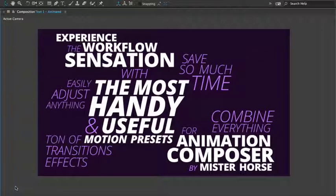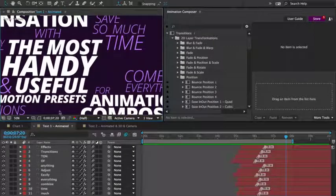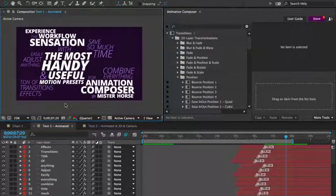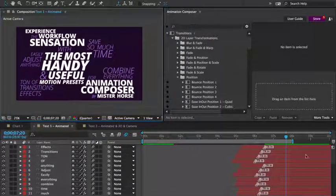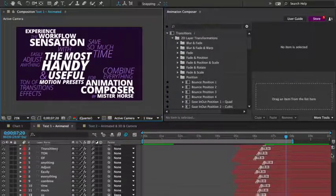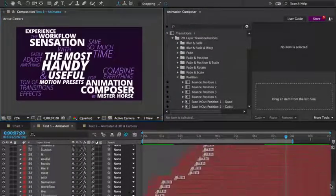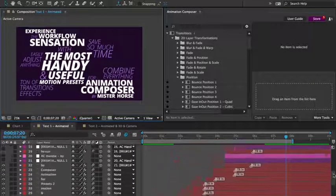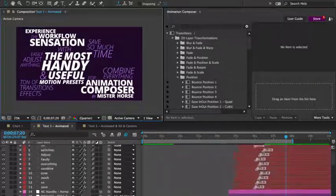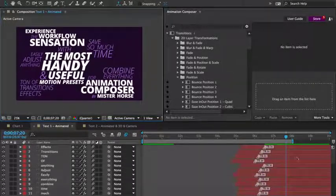As you look through the layers in the timeline, you can see that everything is animated using the motion presets. It's the same workflow. Select a layer and apply a preset.